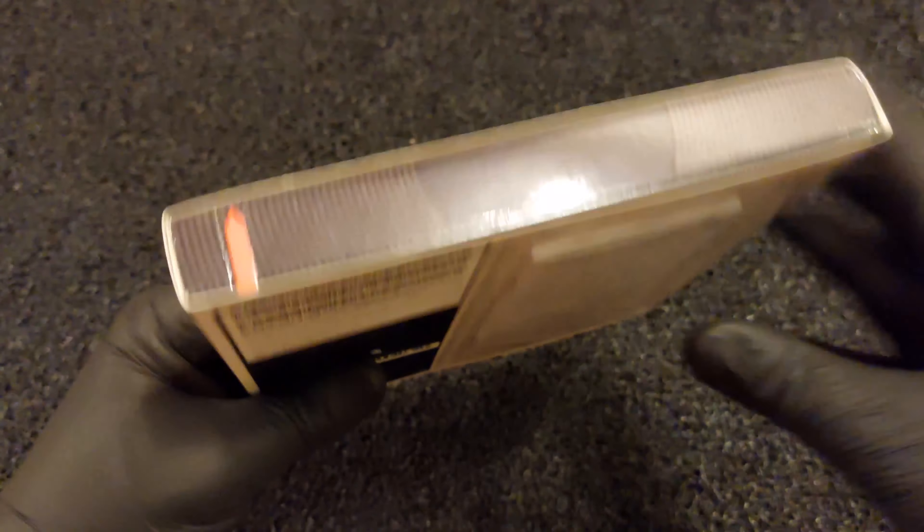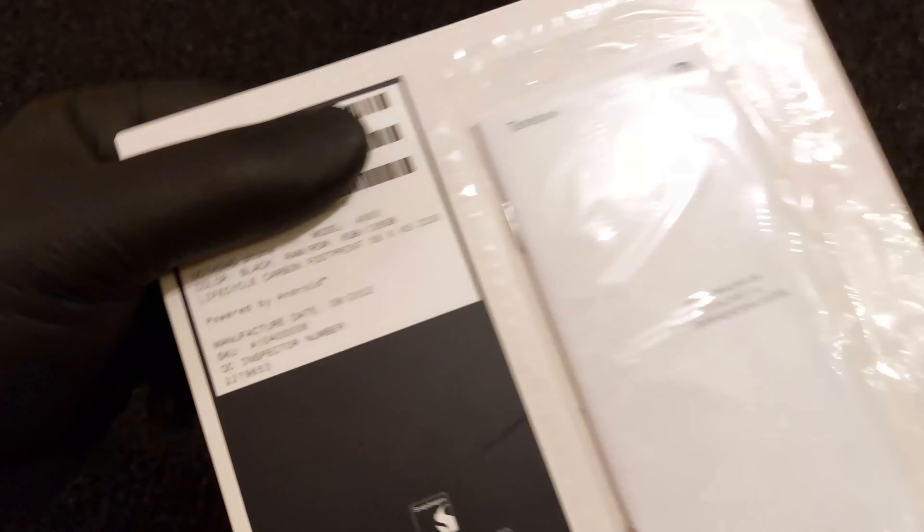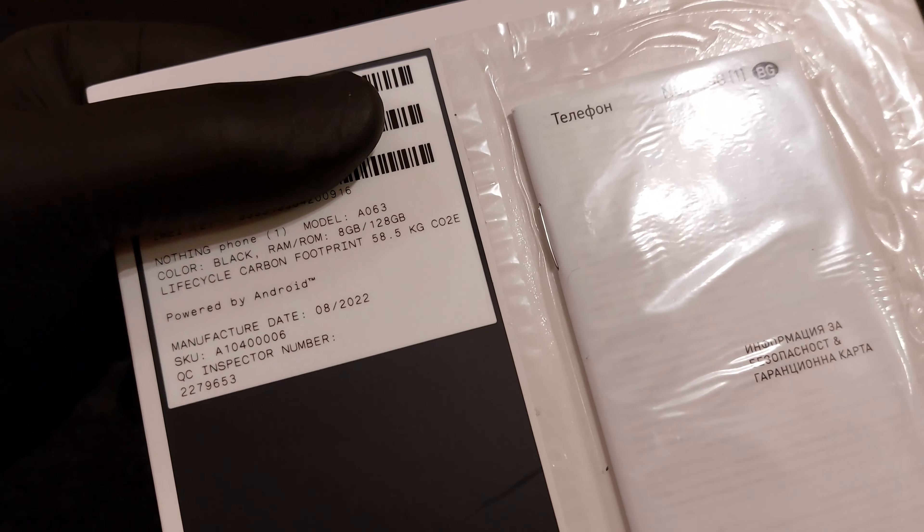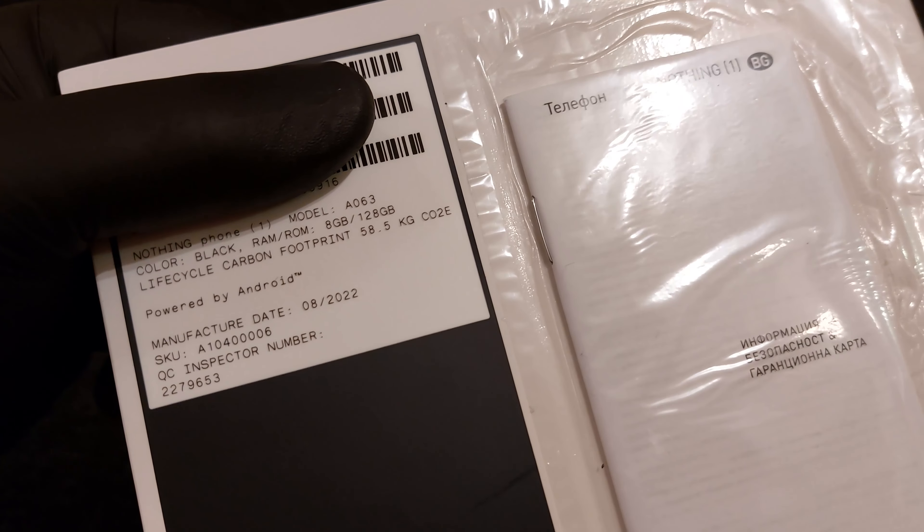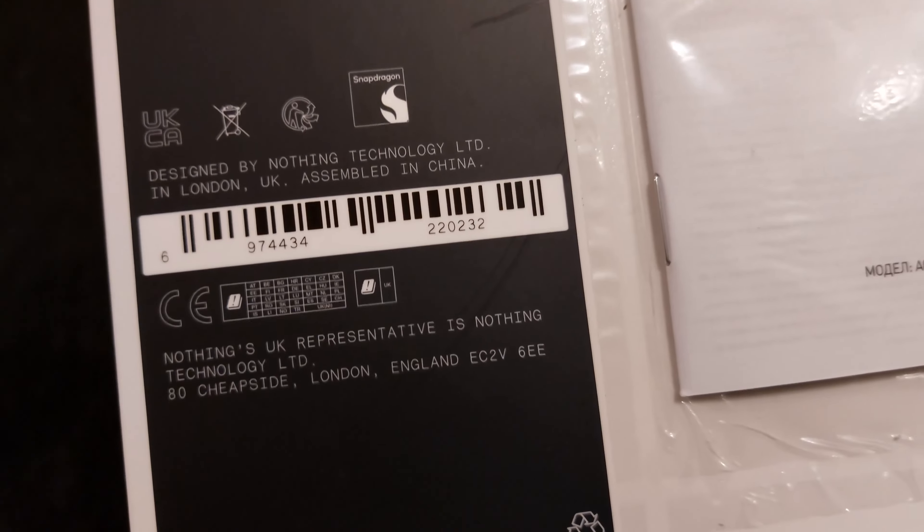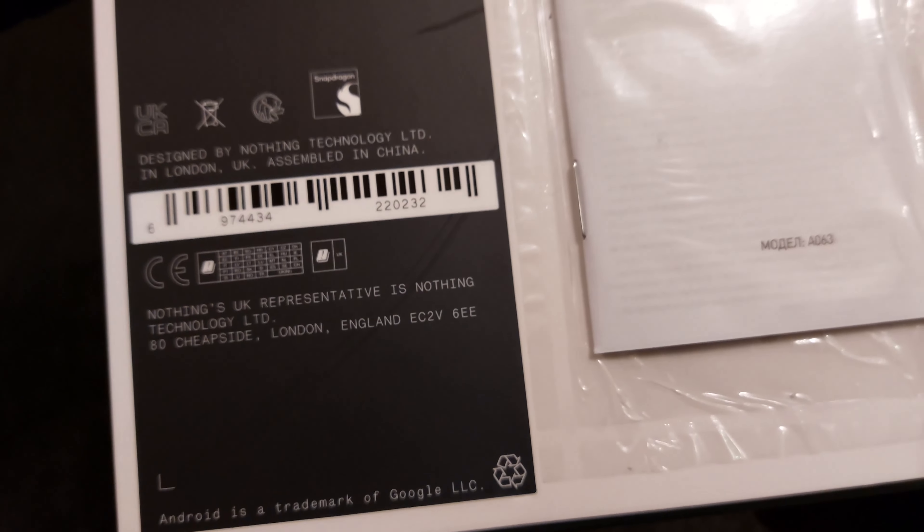The company's first smartphone seems to have been built following one simple rule: everything you need, nothing you don't, and a pinch of innovation of course. Looking through the Nothing Phone One specs, we can clearly see this applied.